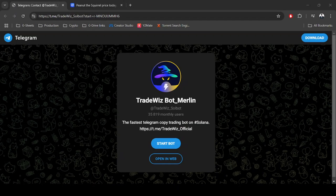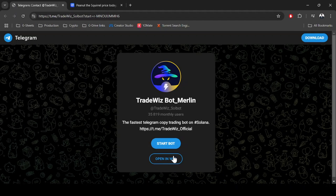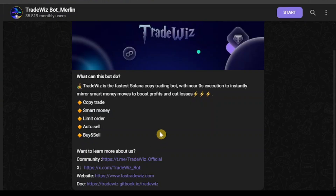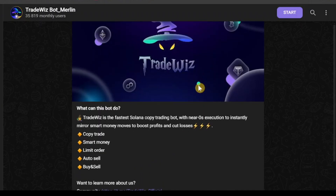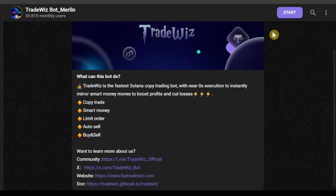After you click the link in the video description below, you will be redirected to Telegram. If you have a smartphone you can use Telegram on your smartphone, or you can use Telegram on your computer. I'm going to click 'Open in Web' and open Telegram Web. Here, as you can see, I have gotten started with the TradeWhiz bot and I will click Start.